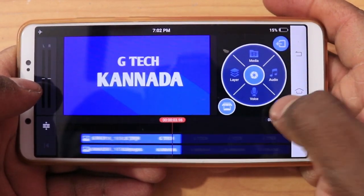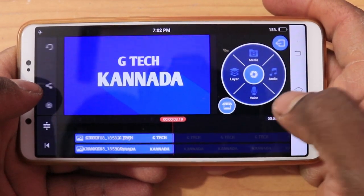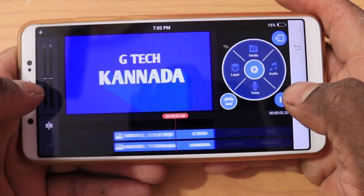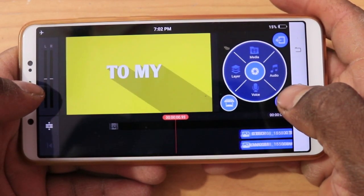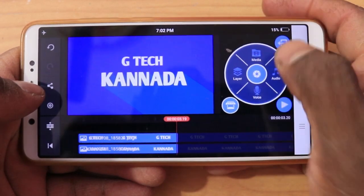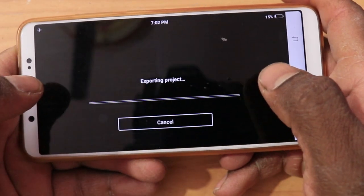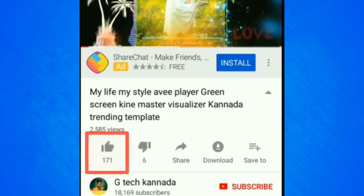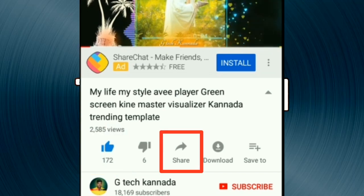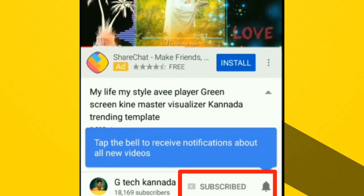G-Tech. Welcome to my channel, G-Tech. Add the music — it's in the description. Export, save. OK friends, like, comment, subscribe. OK friends, bye bye.